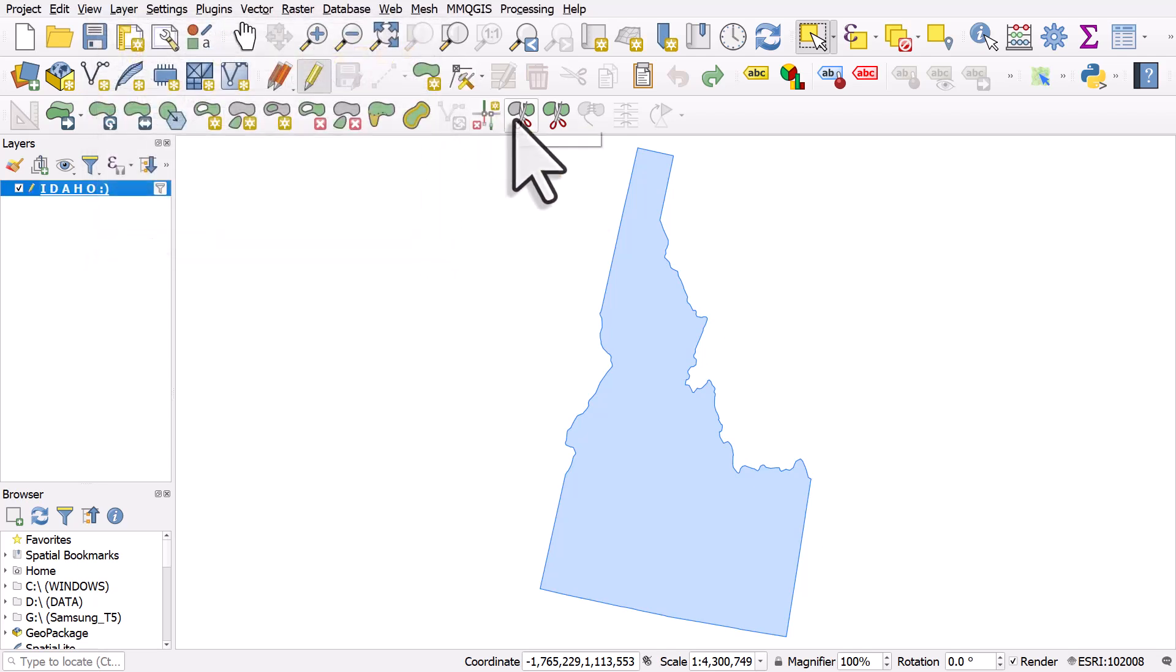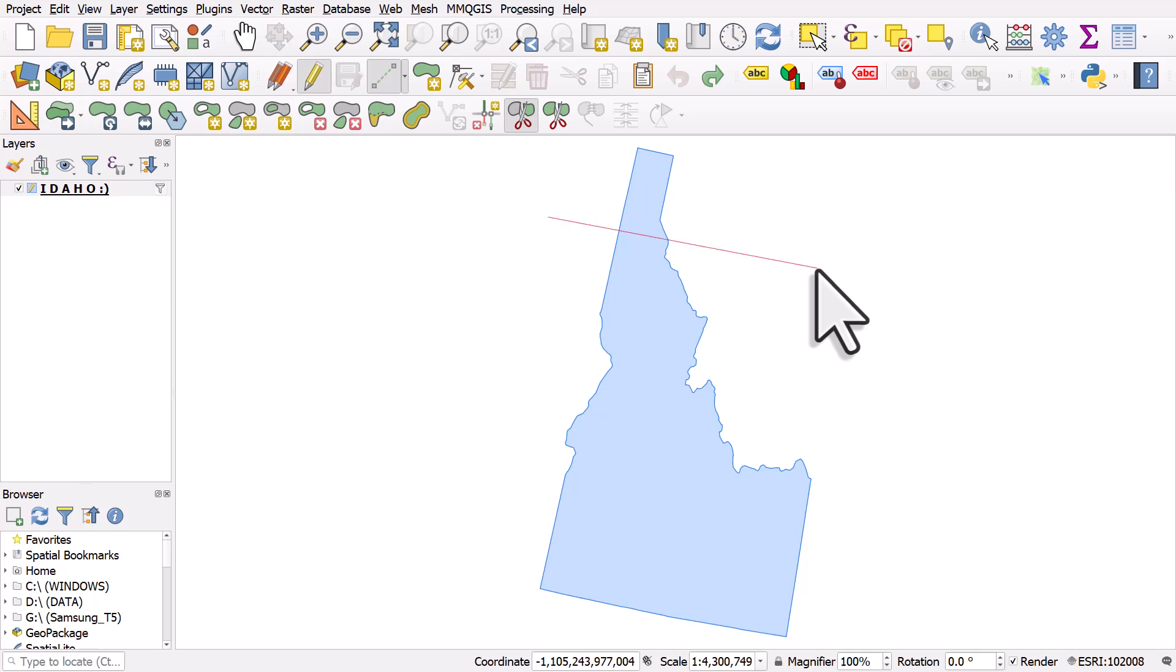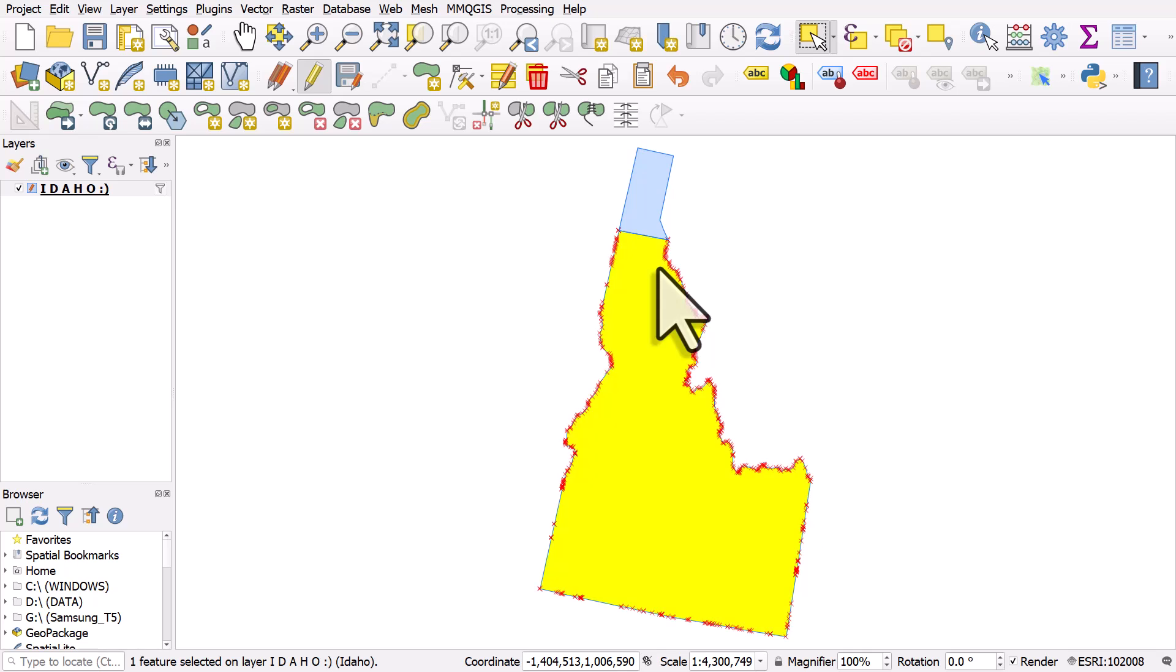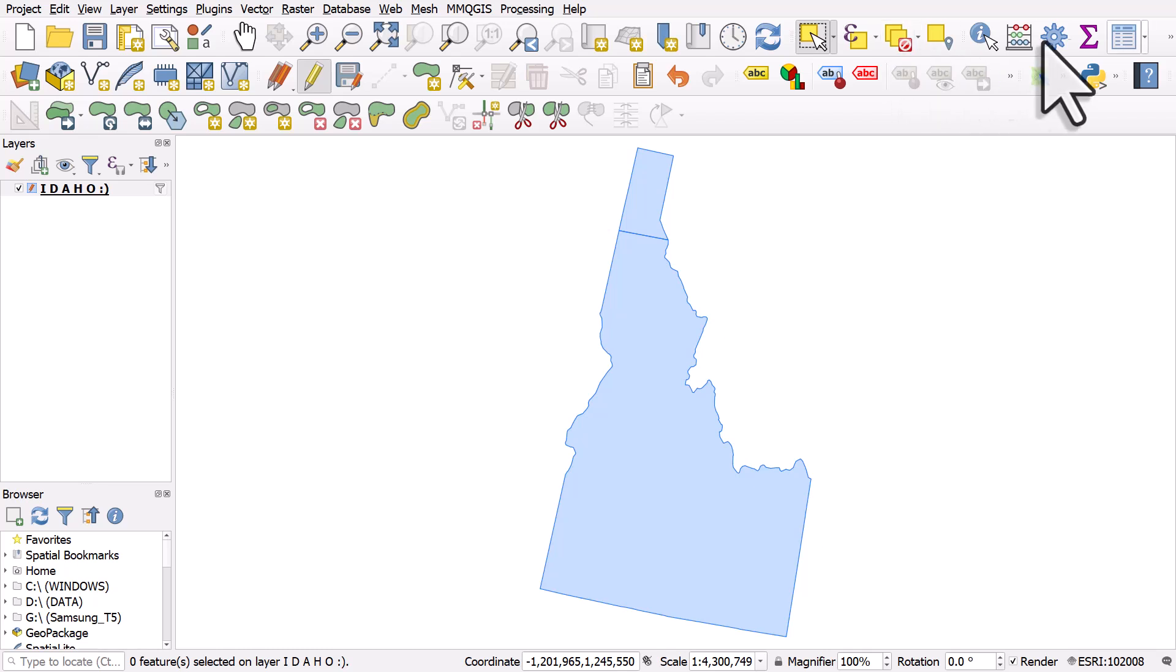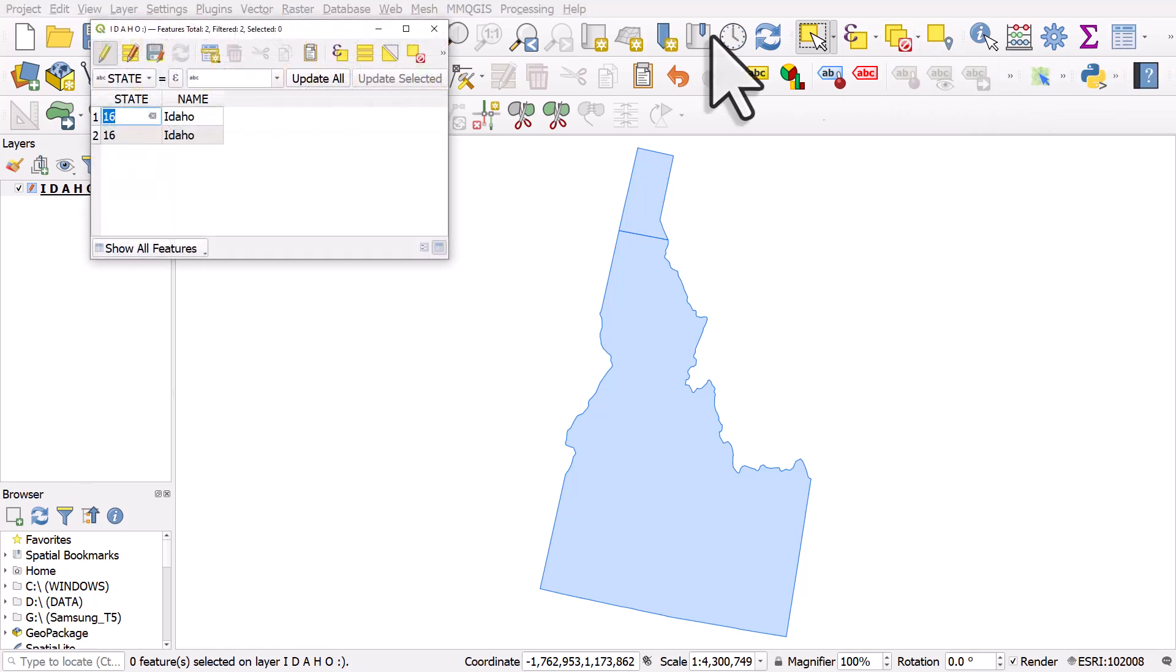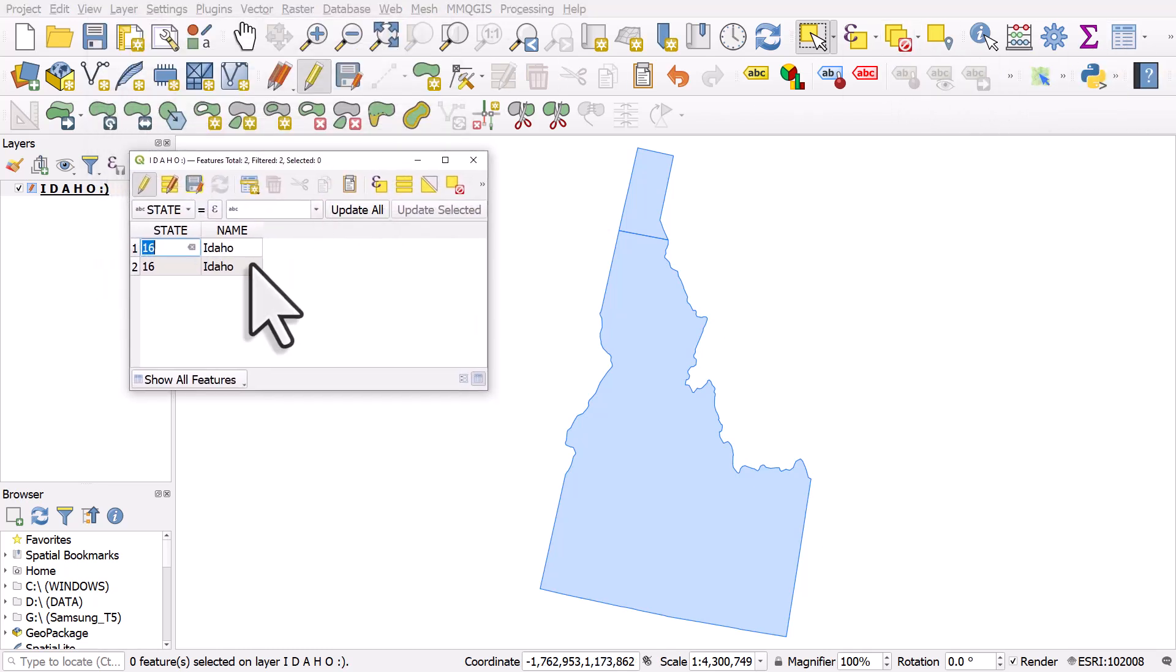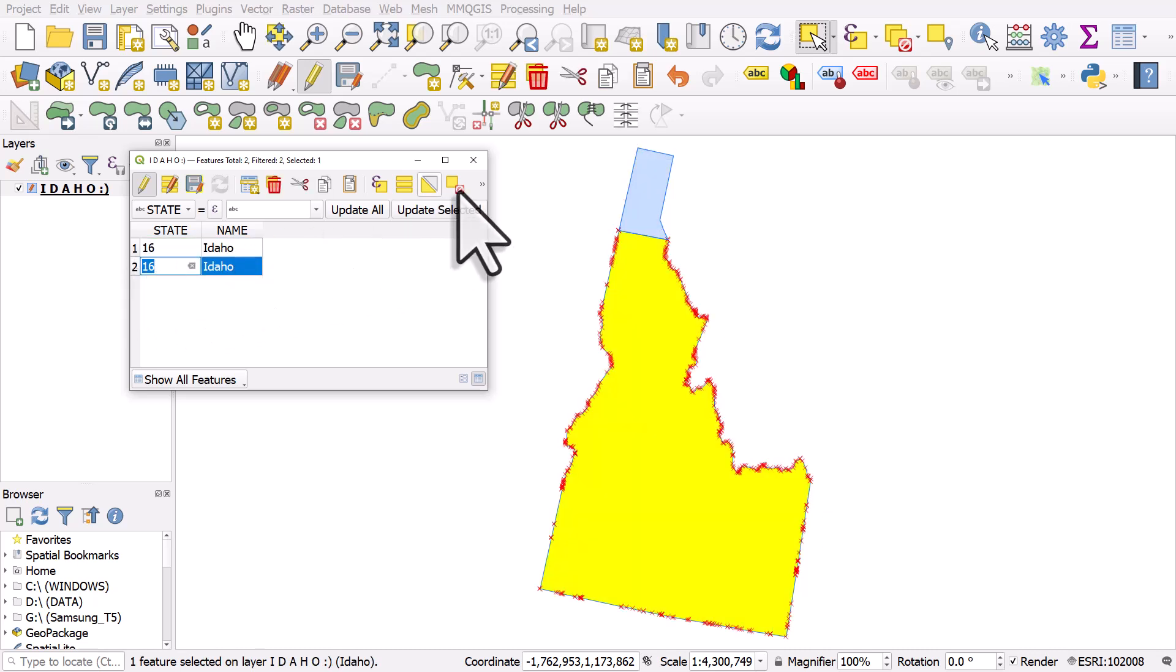If I click on Split Features, I'll left click outside the shape, move the line across Idaho, left click again and right click to finish. What we see is a line here and Idaho is split into two. If I open the table, we can now see there's two separate polygons here and they each have an individual record. So we split it into two polygons.